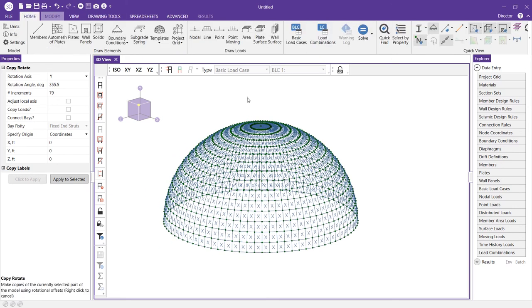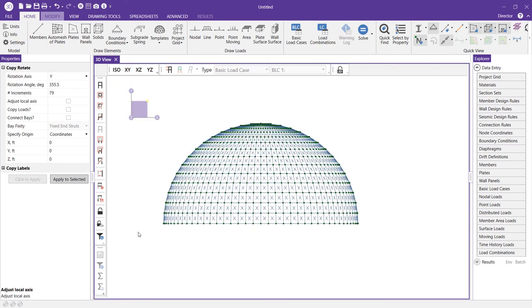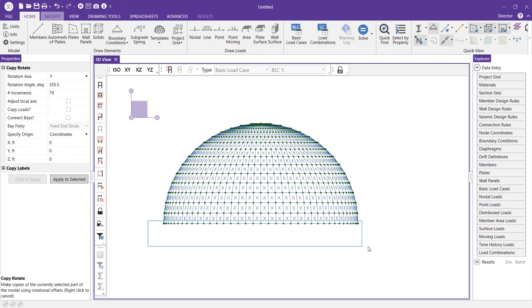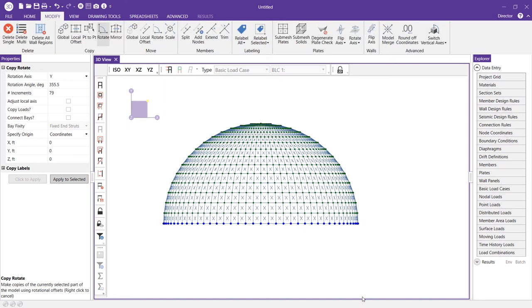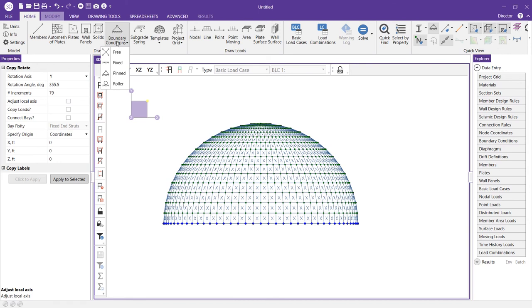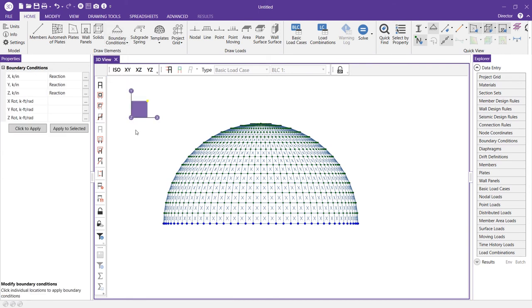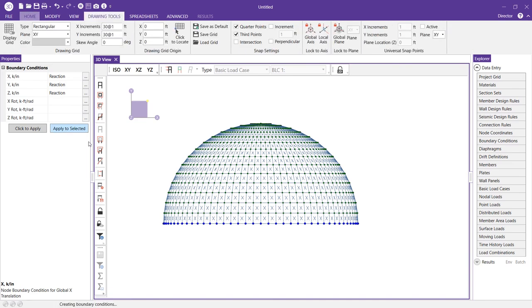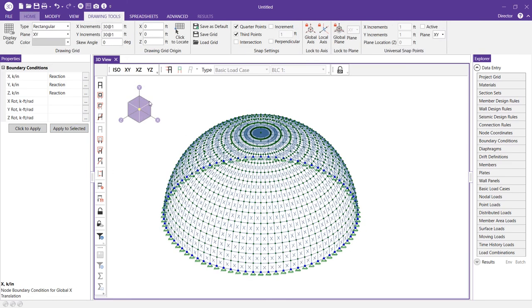We can quickly add boundary conditions by snapping into that elevation view and I can left click and select all of those bottom nodes at the base of the dome and I can assign boundary conditions by going to the home tab, selecting boundary conditions and in this instance I'm going to choose pinned. I can choose apply to selected and you'll see those boundary conditions automatically applied at the base of my dome.